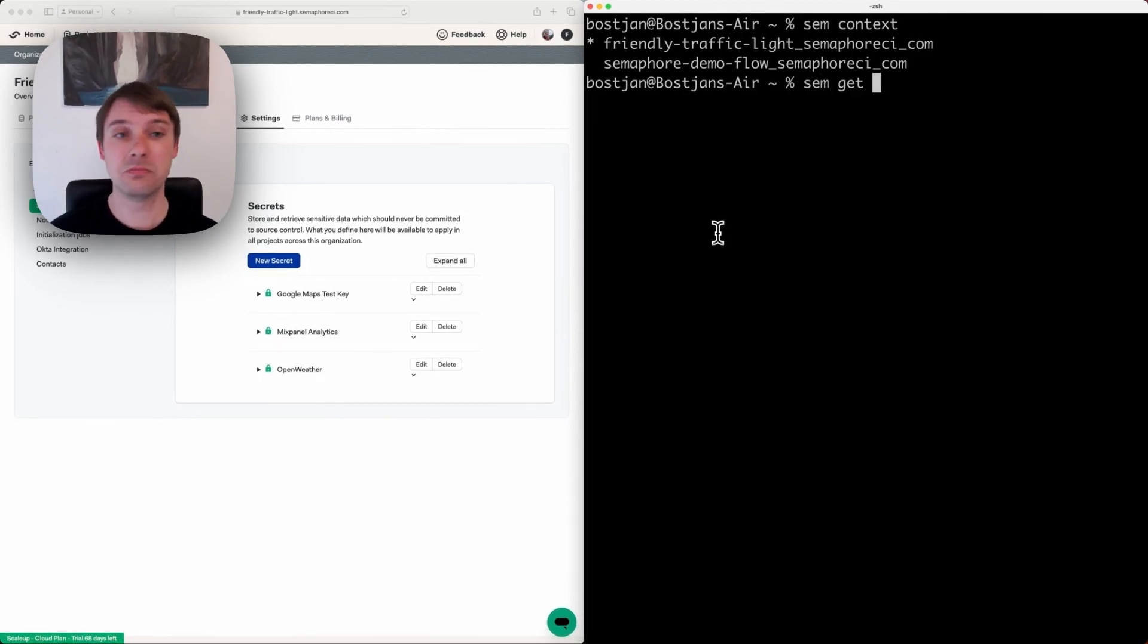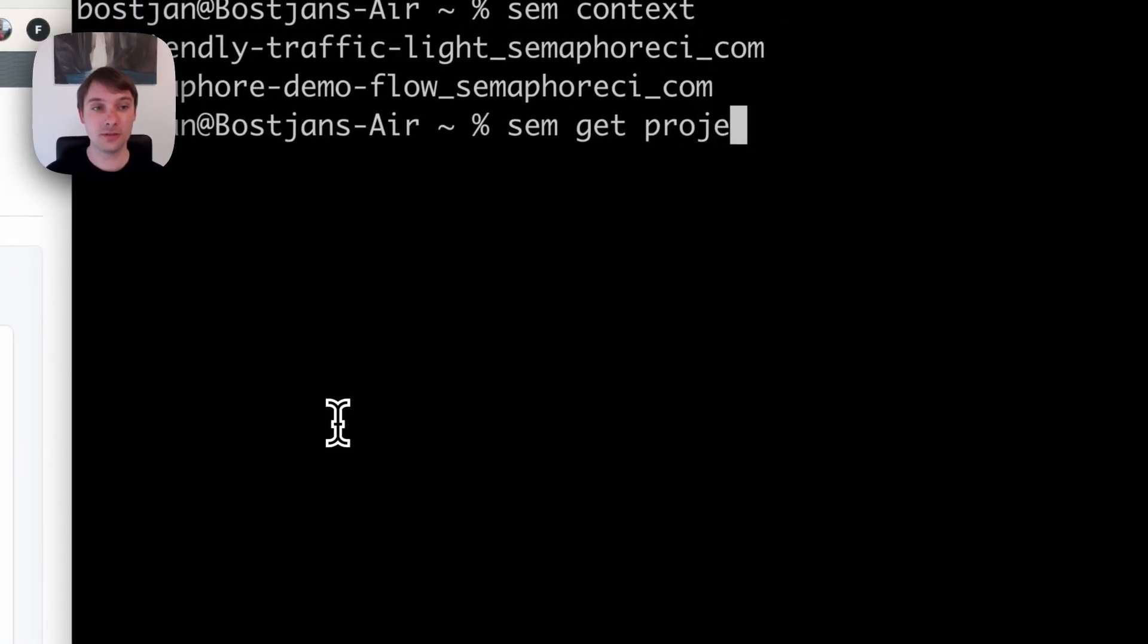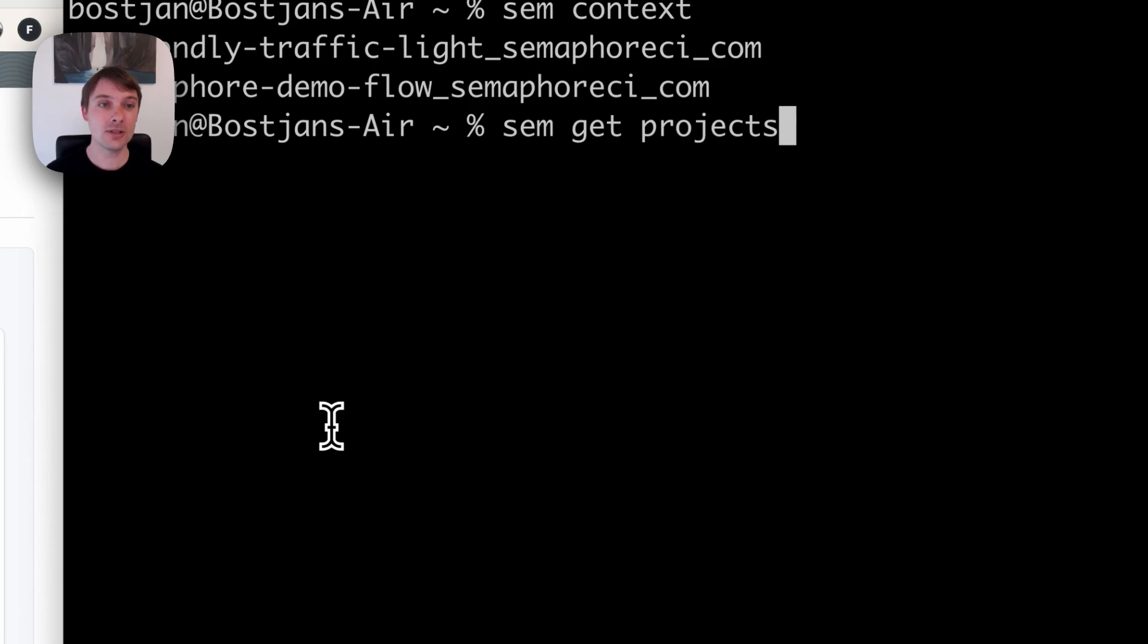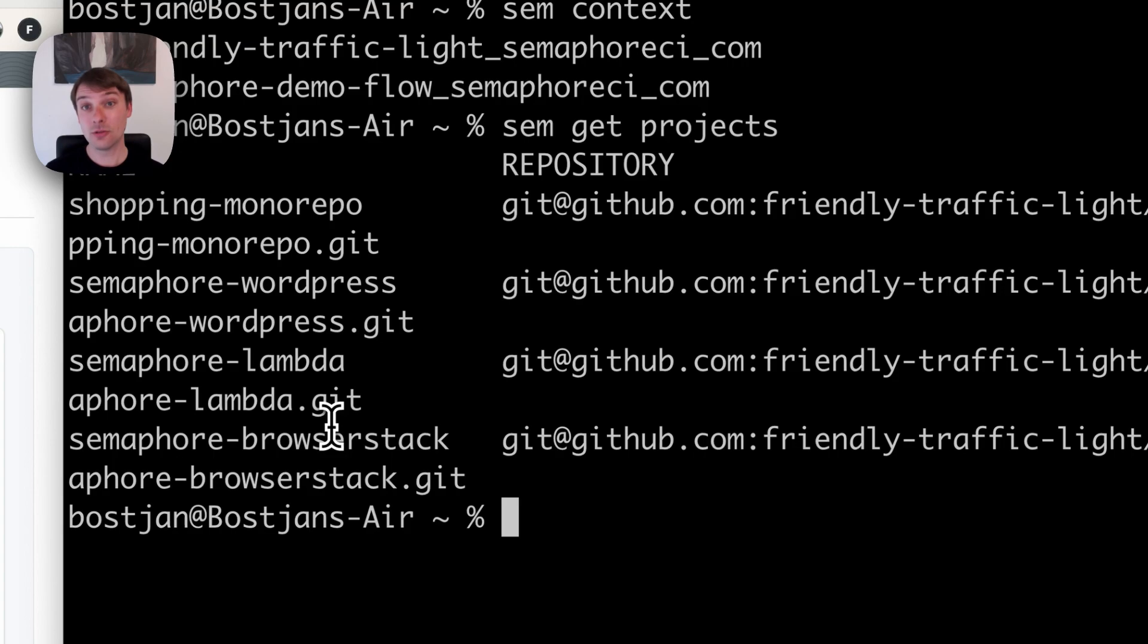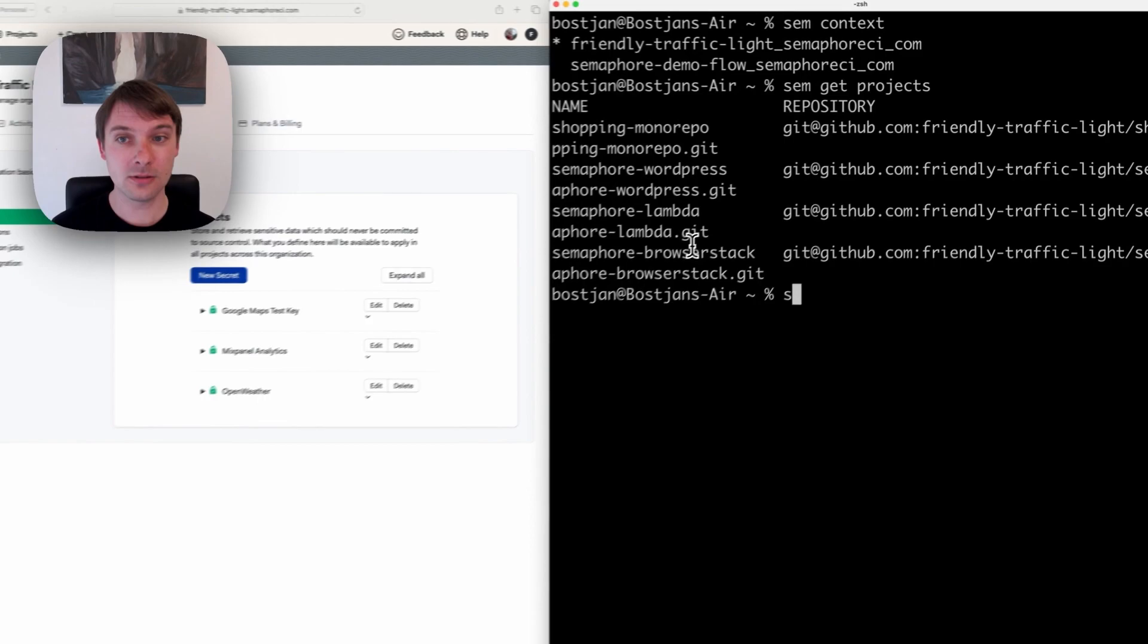For instance, for the resource called projects, I can list all of my projects inside the organization. You can also manage resources. Let's say that I want to create a secret.